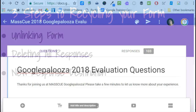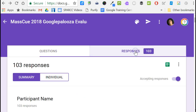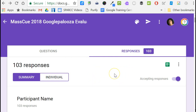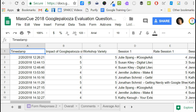In this example I have an evaluation form that I would like to reuse. I have 103 responses in the current form. If I click under responses I can see where the responses are being located, and I can also click here to navigate to the associated spreadsheet, which I have open here.